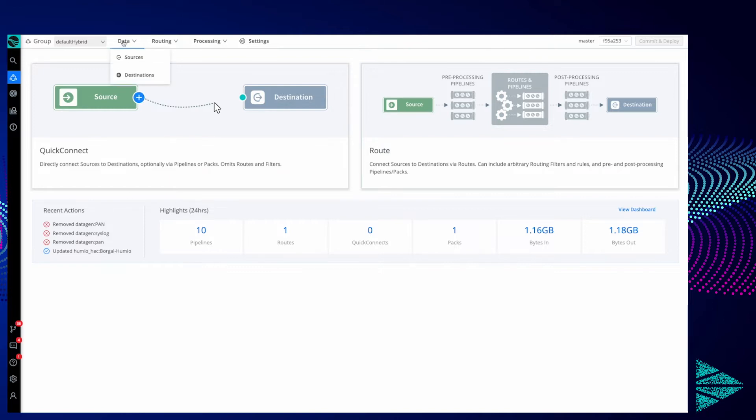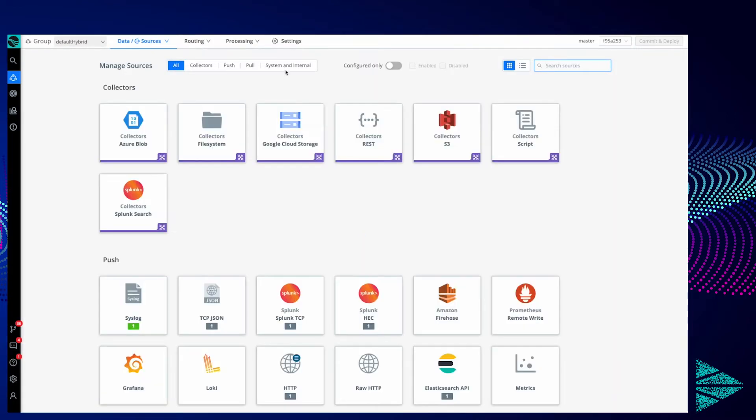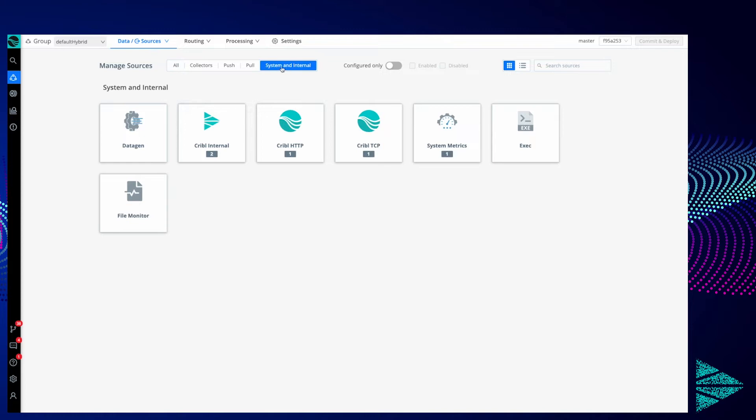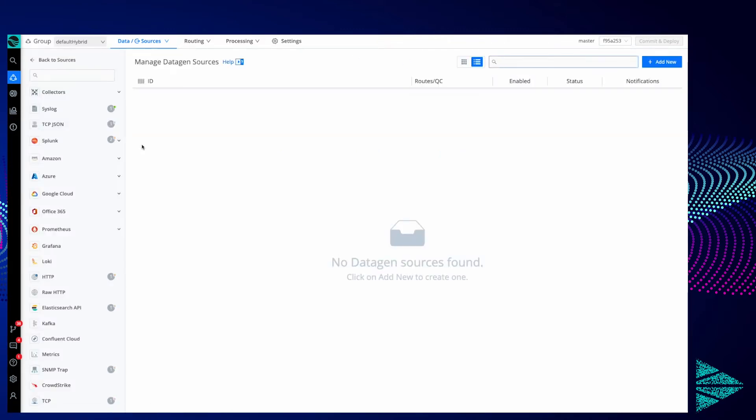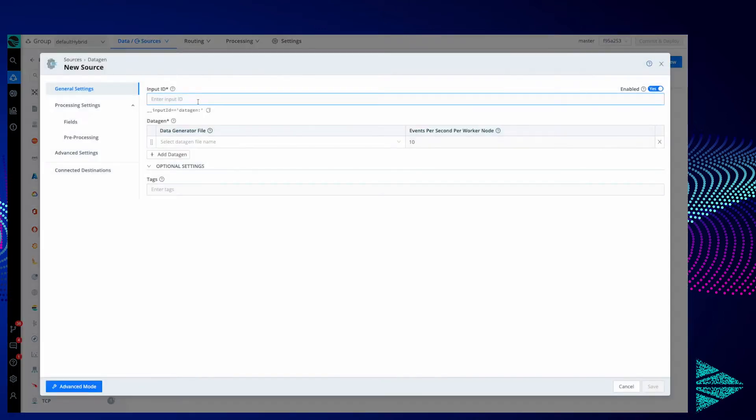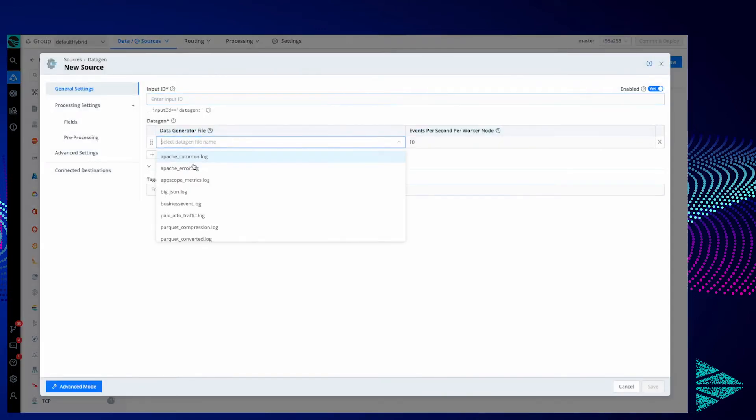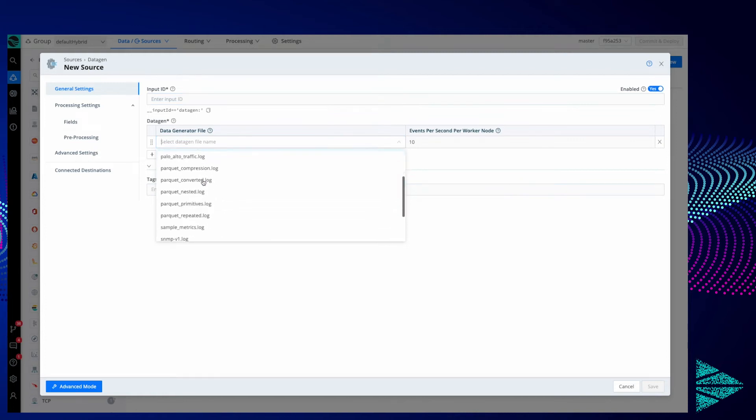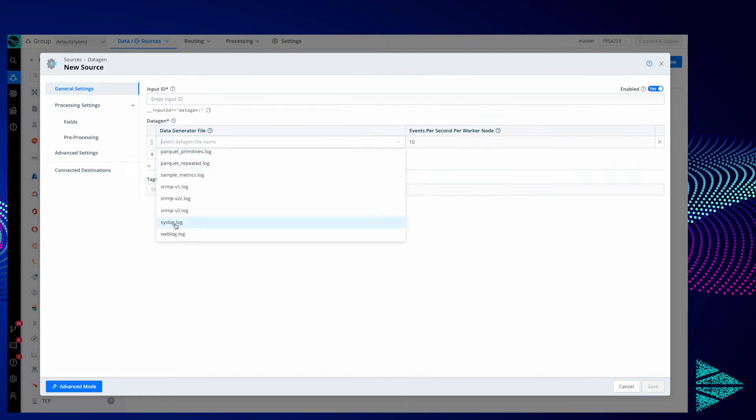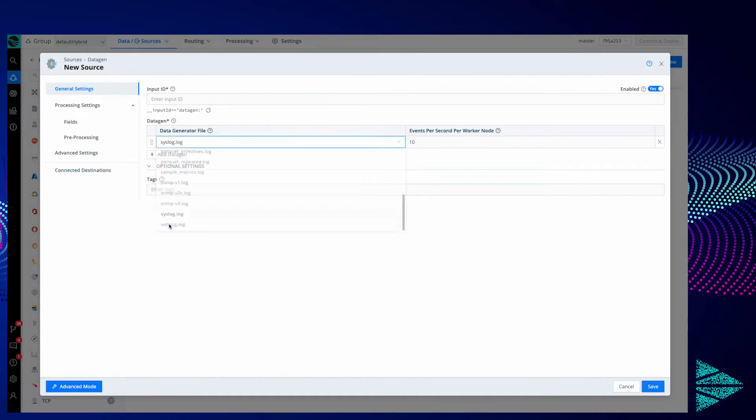First, let's go to Data and then Sources. I'm going to filter this to System and Internal, and you'll see Data Gen here. If I click Add New and drop down this data generator file list, you'll see there's a bunch of built-in data generators. We'll keep it simple and go with syslog.